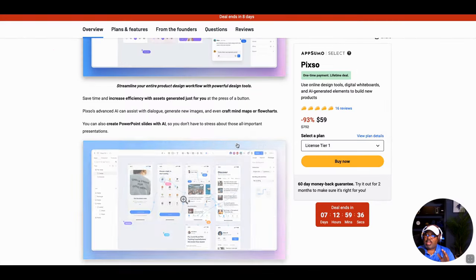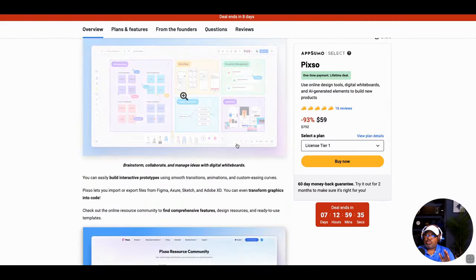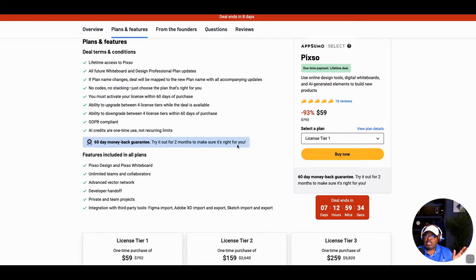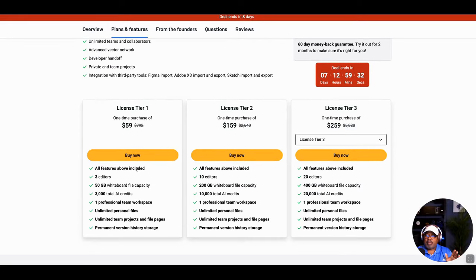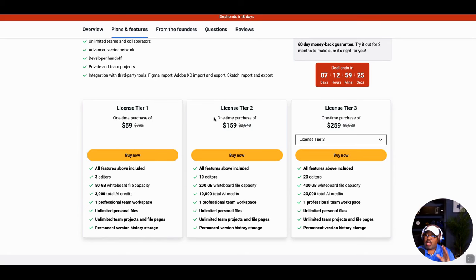So enough about that. This tool is a steal — 59 bucks. That's all you really need. If you have a small team or it's just you, you can go with the $59 tier one. I'm throwing that in because I want to show you something.